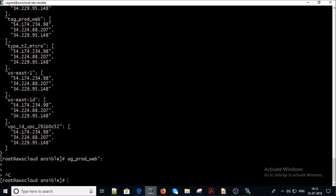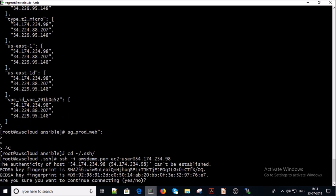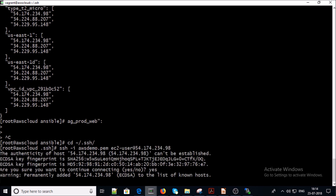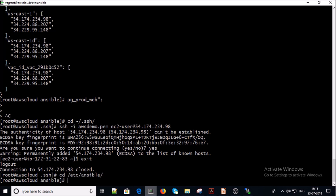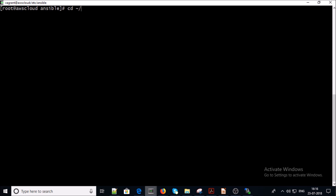Now let's try to log in to one of the servers. We are successfully able to log in to one of the EC2 instances from this machine. Now let's try to check the availability of all three servers from the Ansible ping module. Before doing that, we need to add the key pair into the SSH memory — go into the SSH folder and add the awsdemo.pem file into the SSH agent.